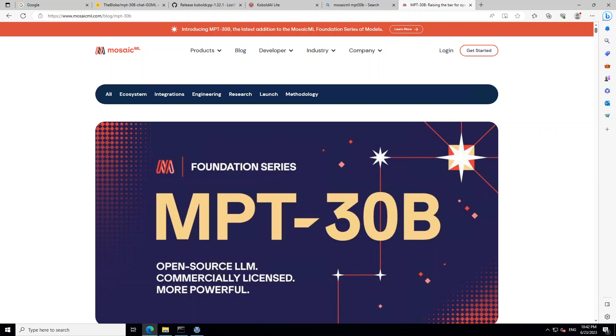In order to download this MPT-30 billion LLM, you need to go to one of the quantized models from AI blog, and I will definitely put the link of his repository in the video's description.